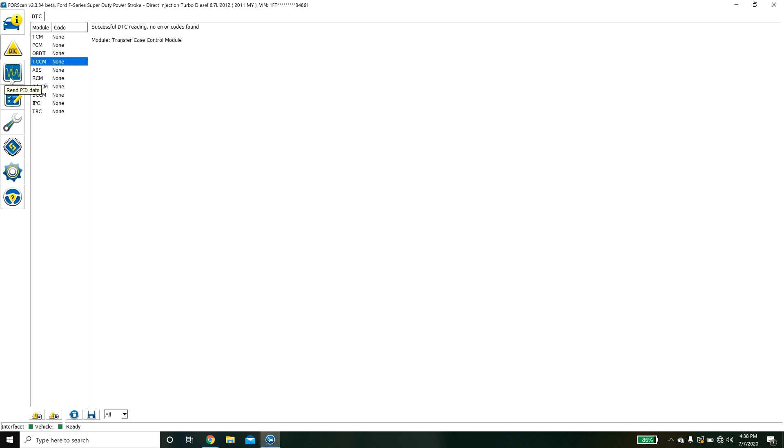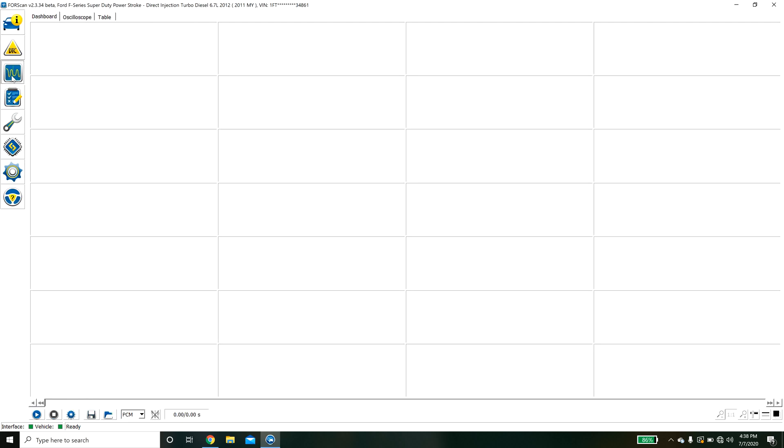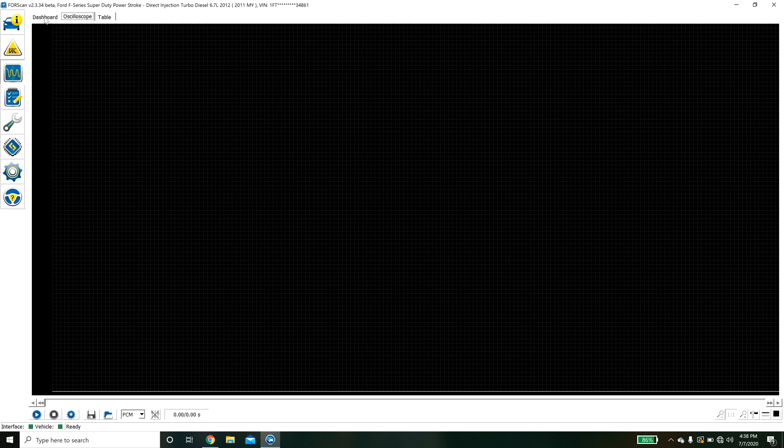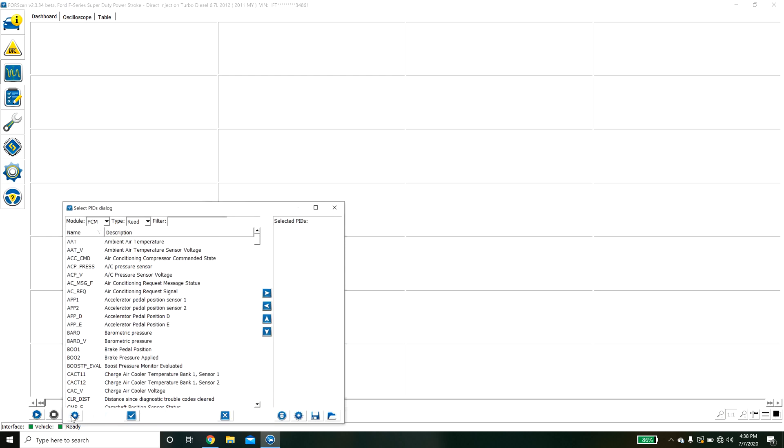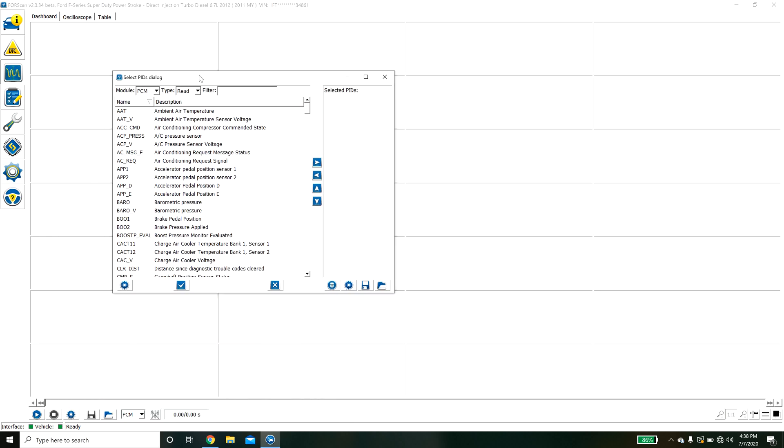The next window is the data window. Here you have a dashboard and an oscilloscope and this allows you to add signals on the CAN bus and view them in real time.